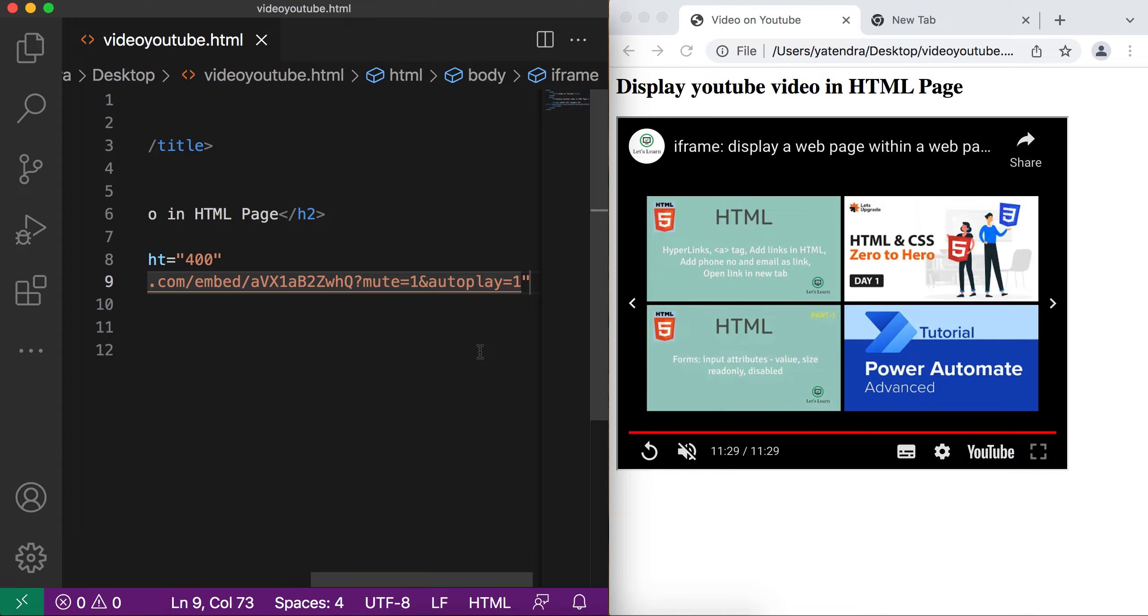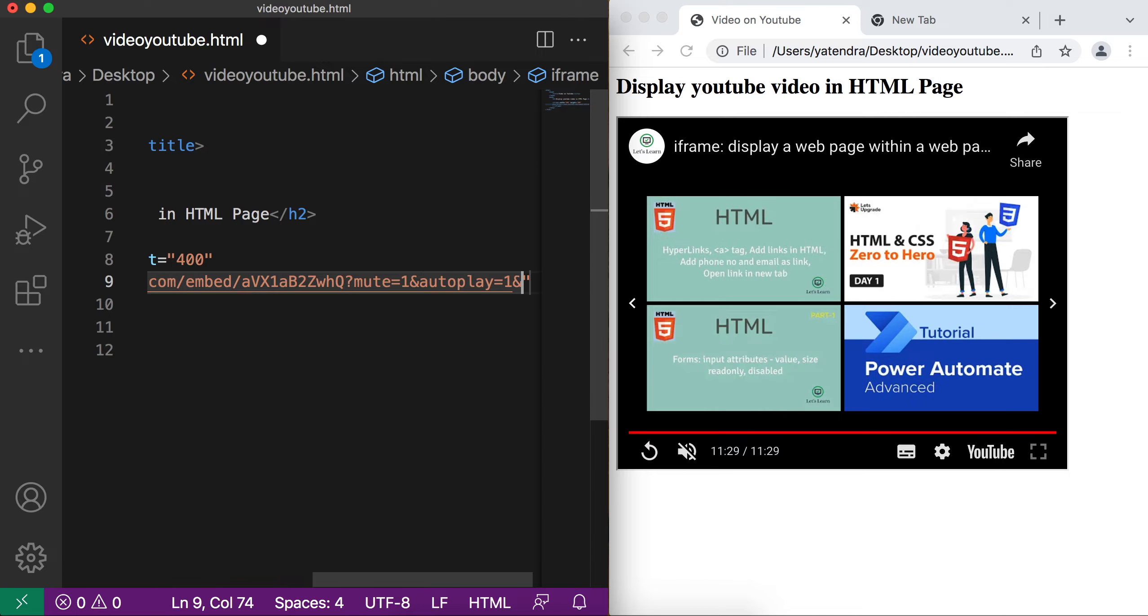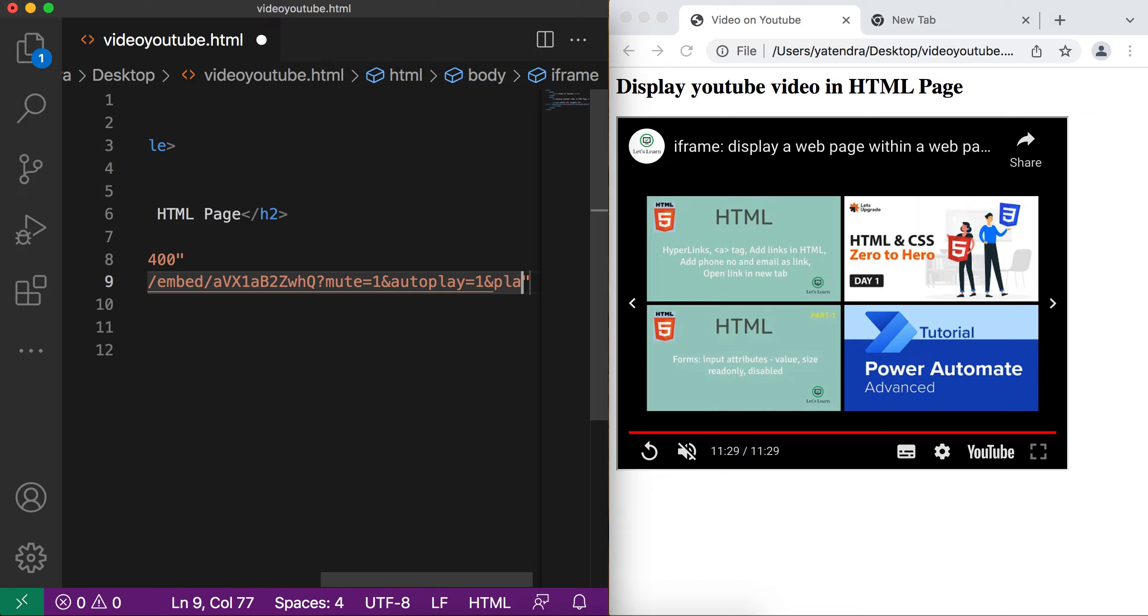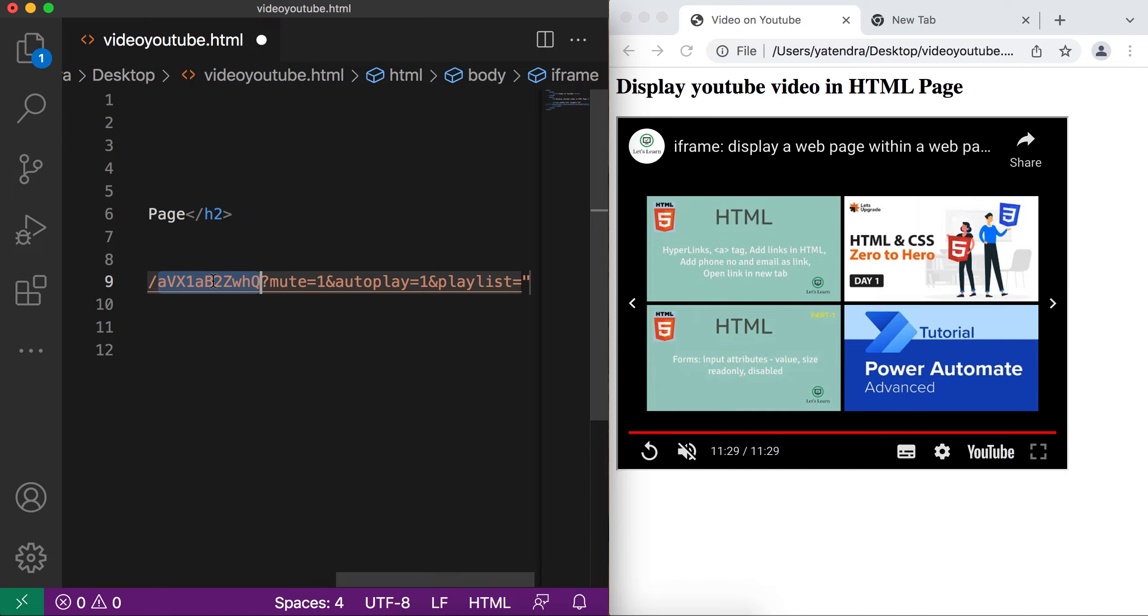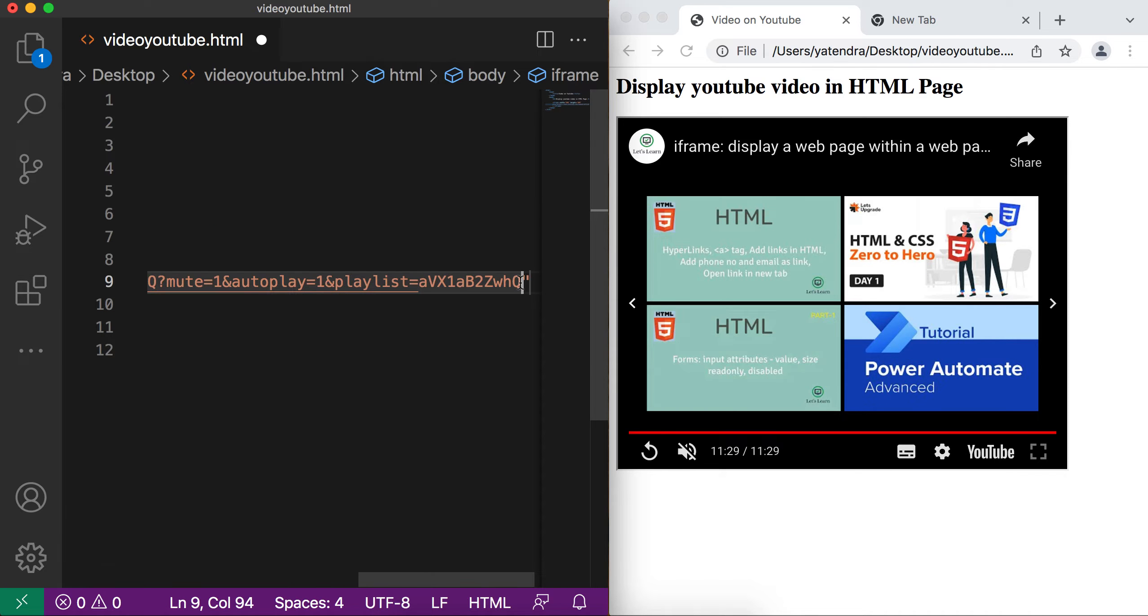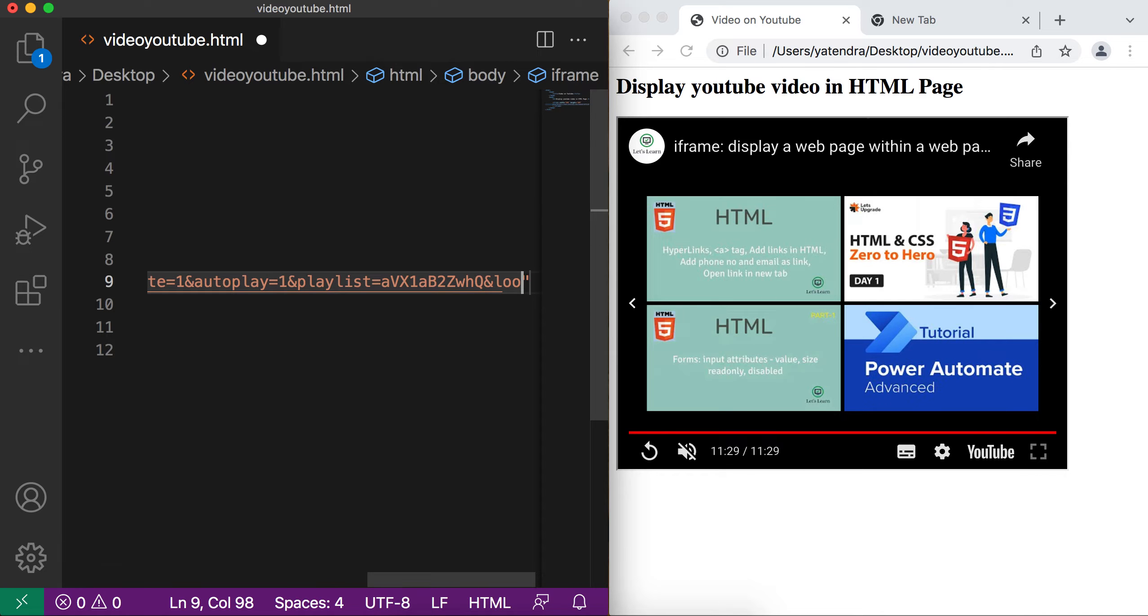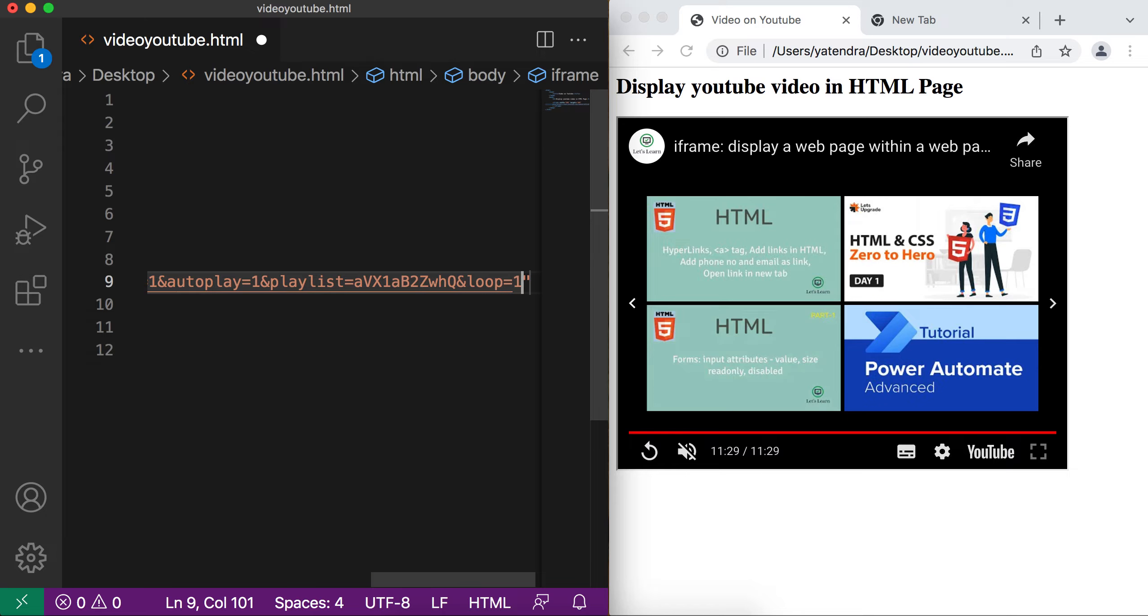You need to pass two parameter for this. As we discussed earlier, we need to add the ampersand symbol here. Then we need to add the playlist parameter first. And here you need to give the ID of your video this way. And again you need to pass the parameter loop. Again this loop parameter have two values, 0 and 1. So 1 is for the loop. Let me save this thing.